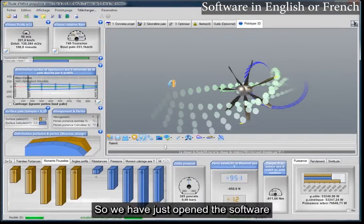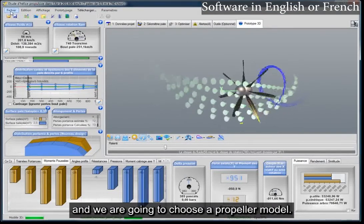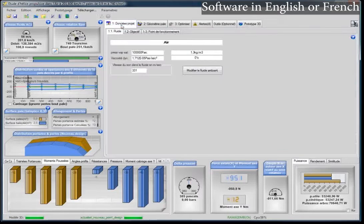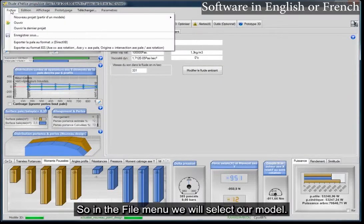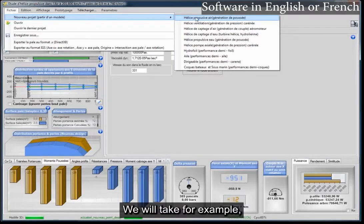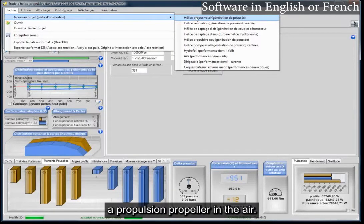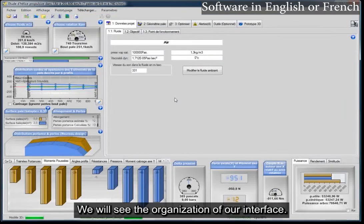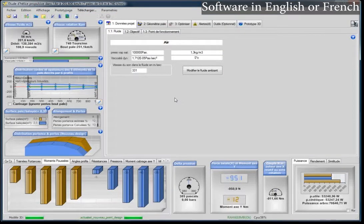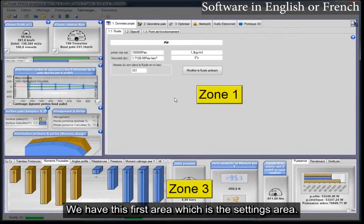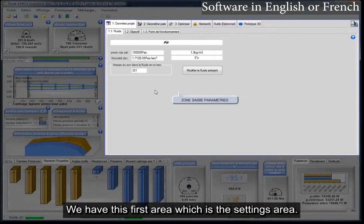We have just opened the software and we are going to choose a propeller model. In the file menu, we will select our model — for example, a propulsion propeller in the air. We will see the organization of our interface. We have three main areas in our interface, and this first area is the settings area.